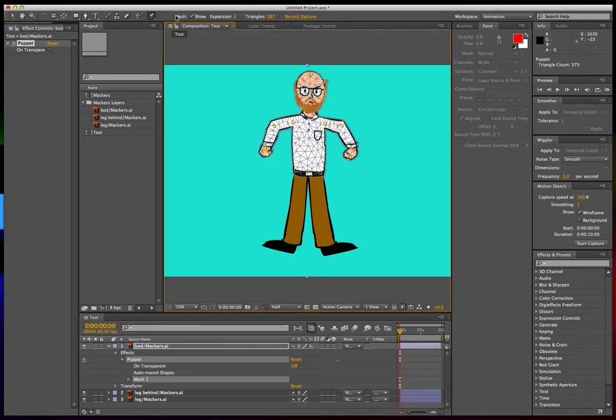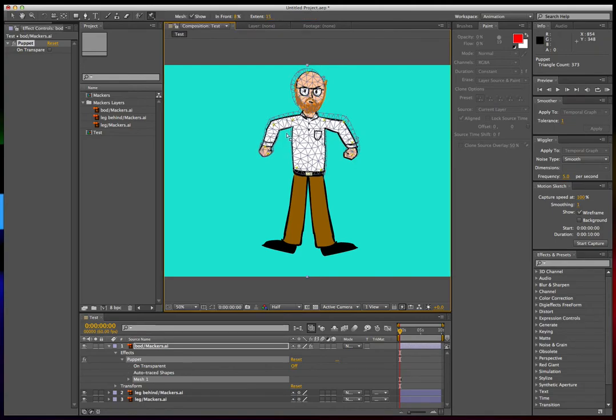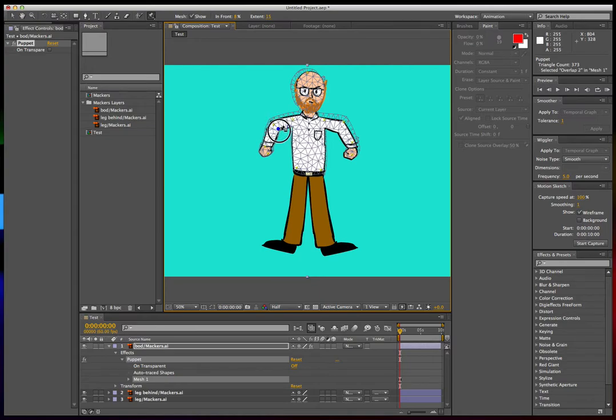And the mesh comes in handy if you want to starch or overlap something in your character. The overlap tool is pretty self-explanatory. If you click it and put it at a section of your puppet,